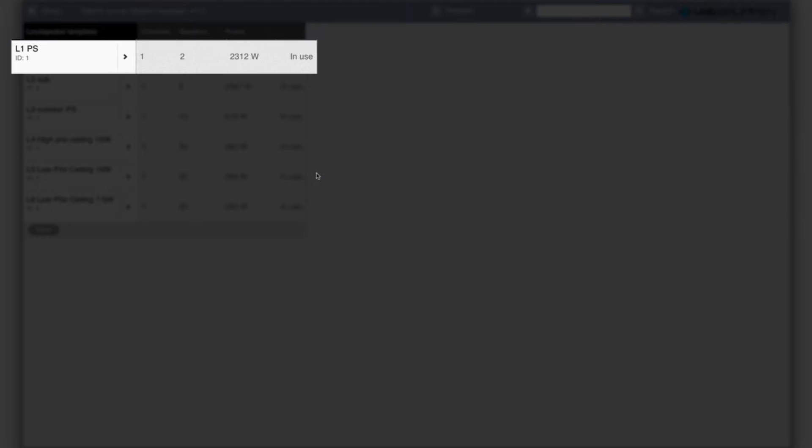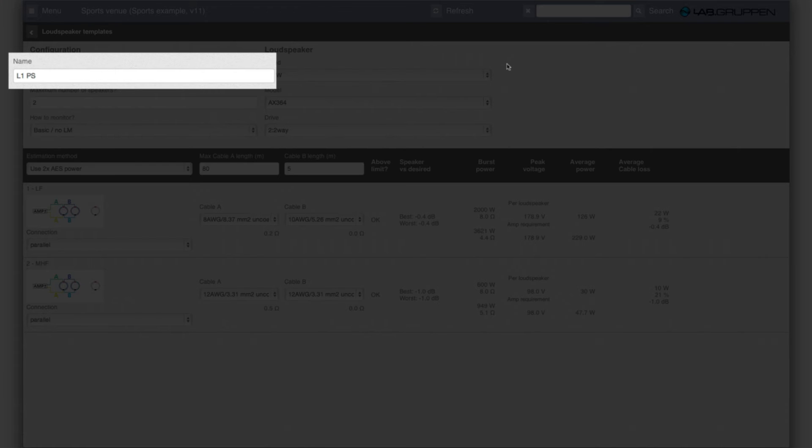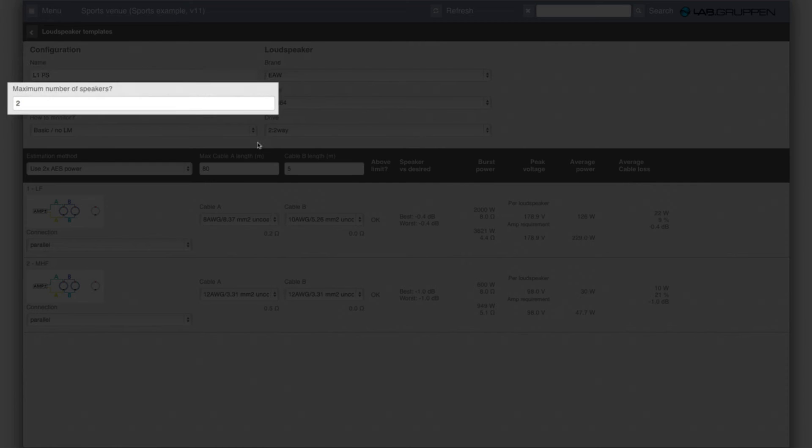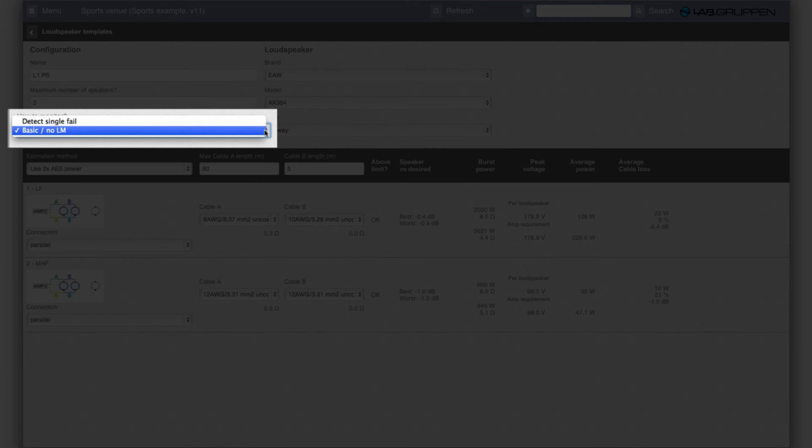In this project I put type 1 as a point source. For this we have some information: name of the template, how many speakers, what's the maximum number of speakers that the template can have connected, and how they are monitored.